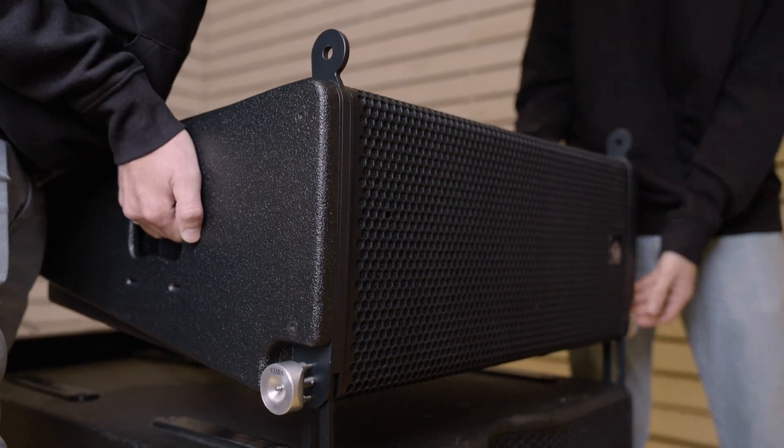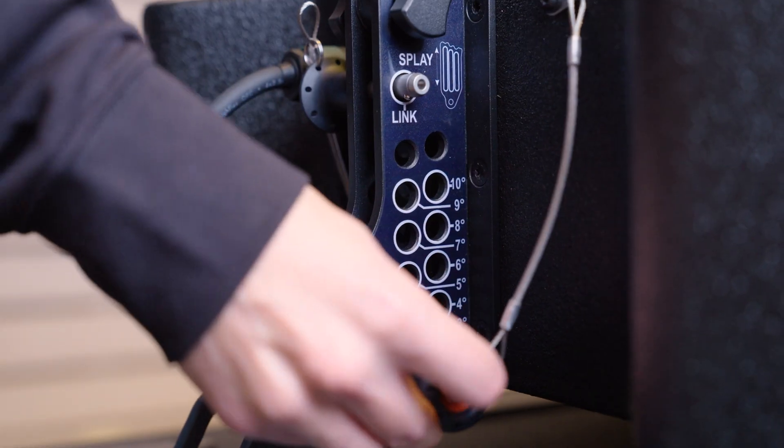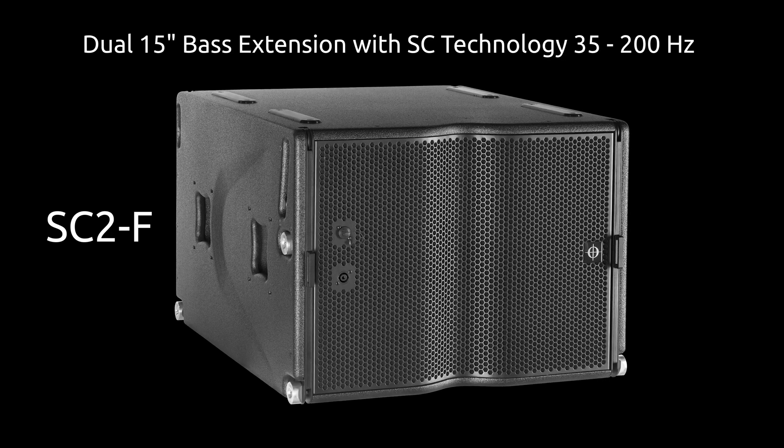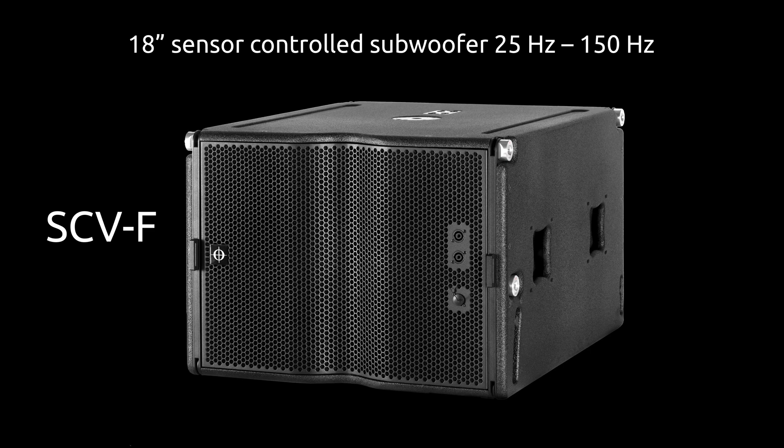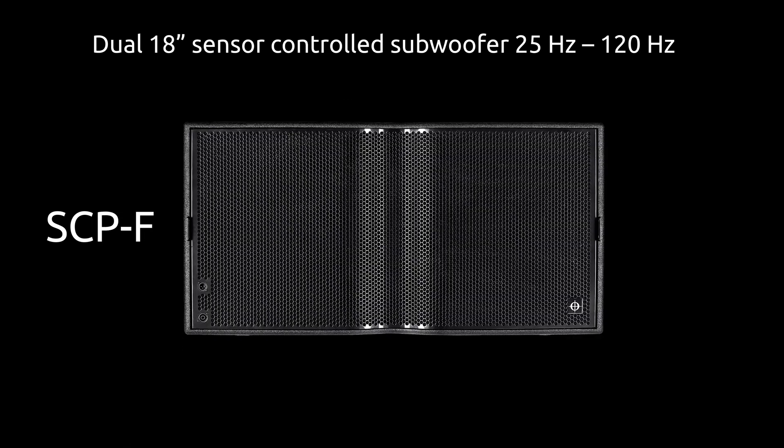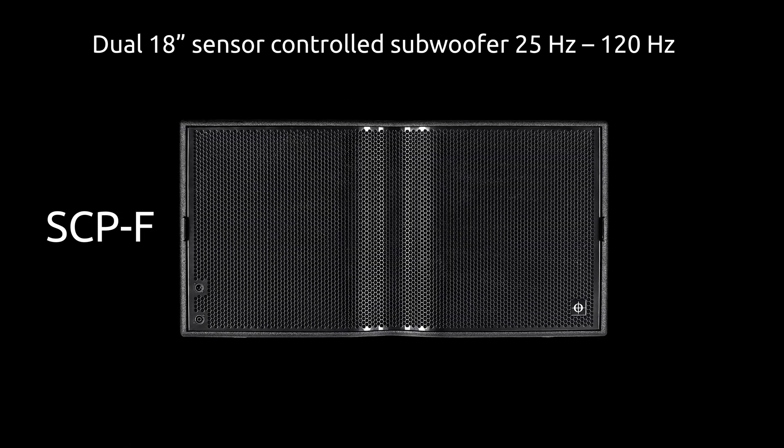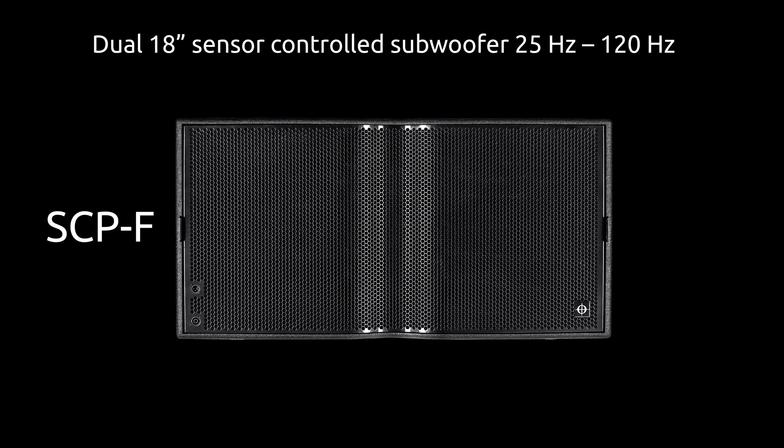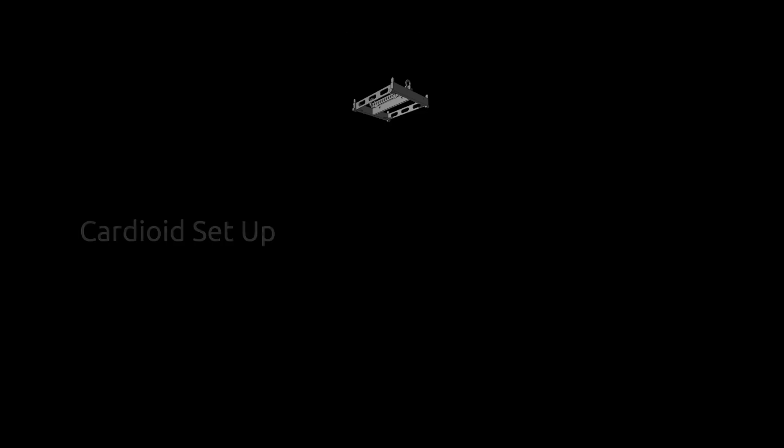Our flexible system means you can choose between SC2F bass extension and SCVF and SCPF subwoofers, which allow different flexible setups of VCA systems.